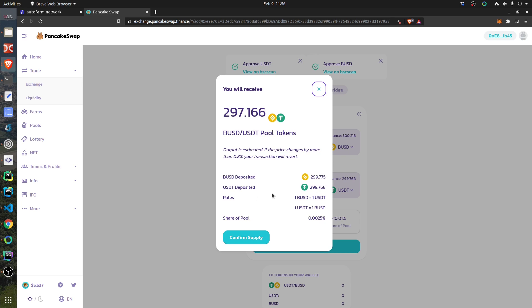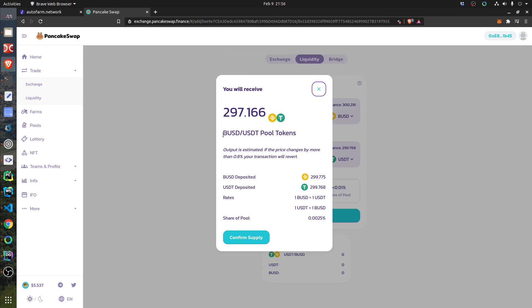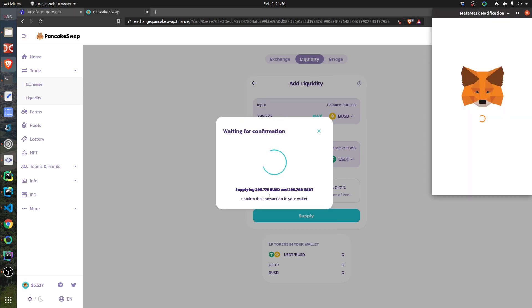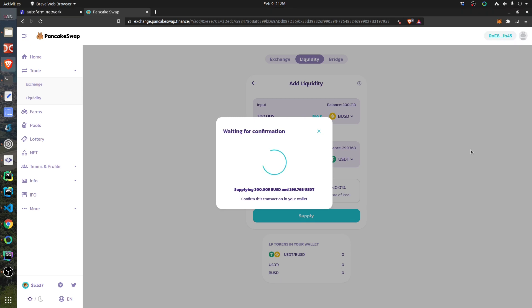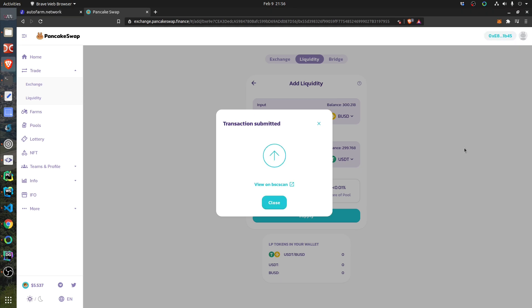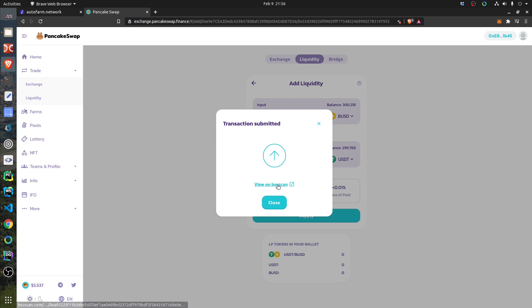So it's telling you confirm to supply. What do I get? Share of the pool. Do I get—I get this—BUSD-USDT pool tokens. So I get that: 297 of these tokens.